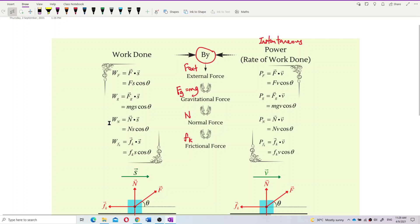The symbol for work done by normal force is Wn. Work done by frictional force uses the frictional force dot with displacement, so it's Fk·s·cosθ. So for different forces, we use different forces for different work done.